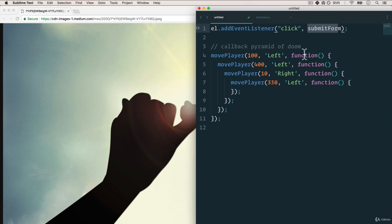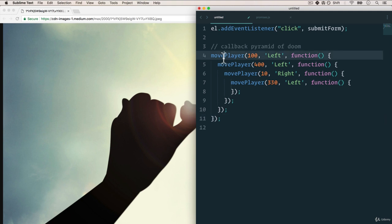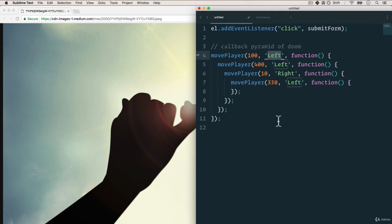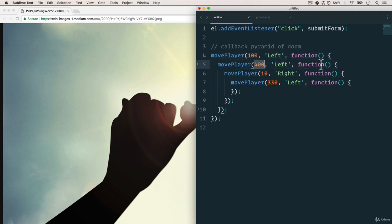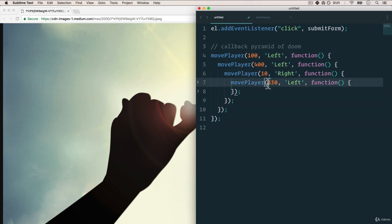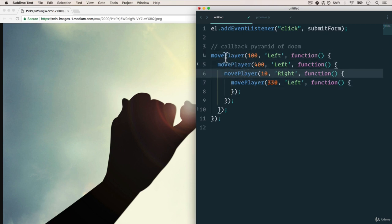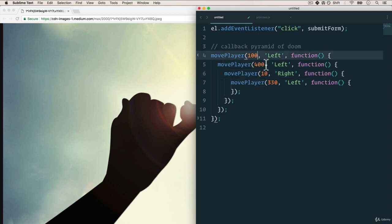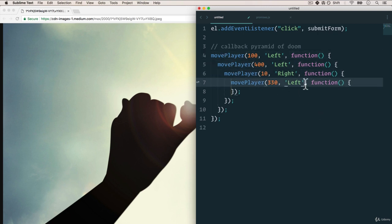Let's think of another example. Let's say we're creating a game and we have this move player function that has the distance to move the player and the direction. Well, if I wanted to move player 100 to the left, I'd run that. Once that is done, I wanted to run a callback function which is to move player 400 to the left again and then another callback function right after that is done to move player 10 to the right and another callback function to move player 330 to the left. And we have something called the pyramid of doom. This is obviously a simple example, but with callbacks, you'll get this nested function and you create this pyramid of really complicated code. And it's really hard to read.